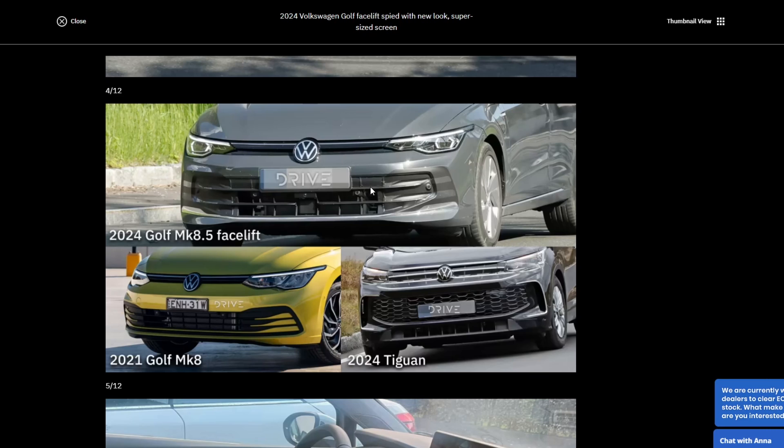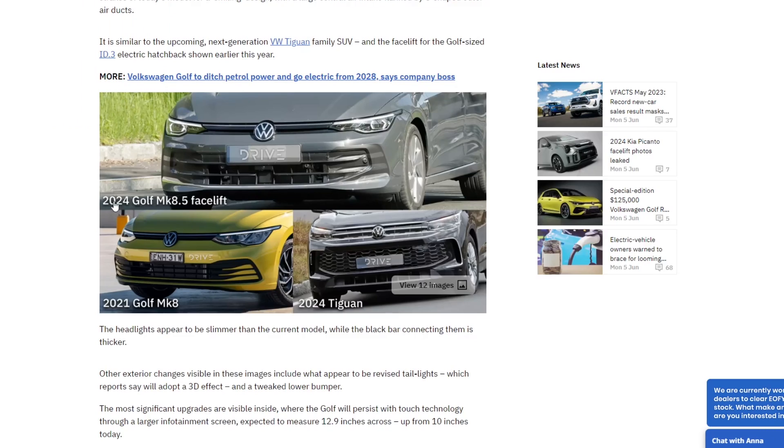Minor differences to the grille. Kind of mimicking a bit of the trend from other VW products like the Tiguan. That's what a lot of manufacturers will do. They'll change it across the range.